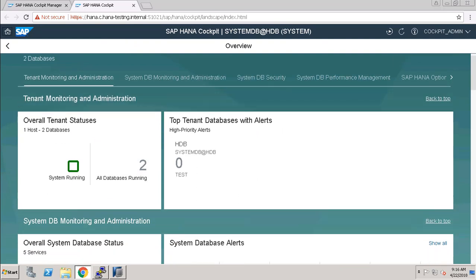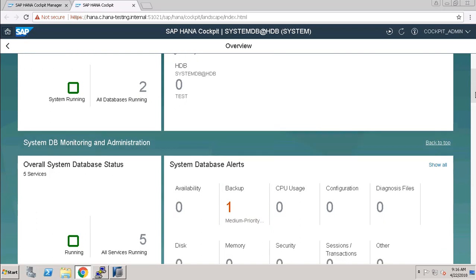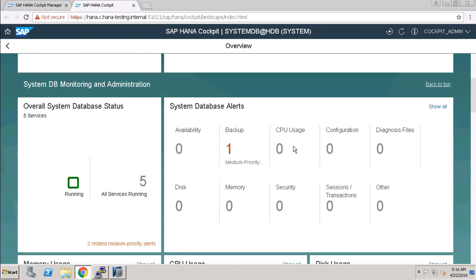And here you can see all the details of your database. Like system database, alert is here that we do not have any backup right now, so we have to take a backup. Right now, CPU is zero, security zero, memory zero, disk zero. Right now we have five services running, two related medium priority alerts here.